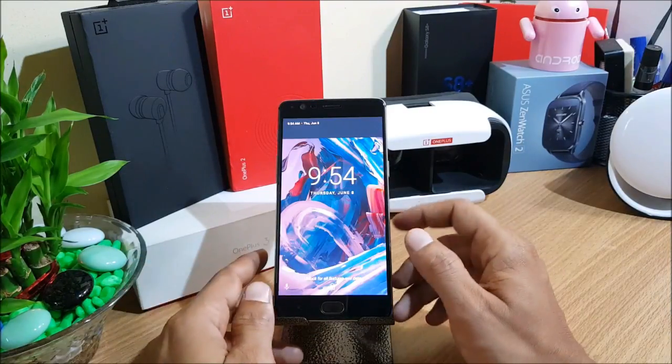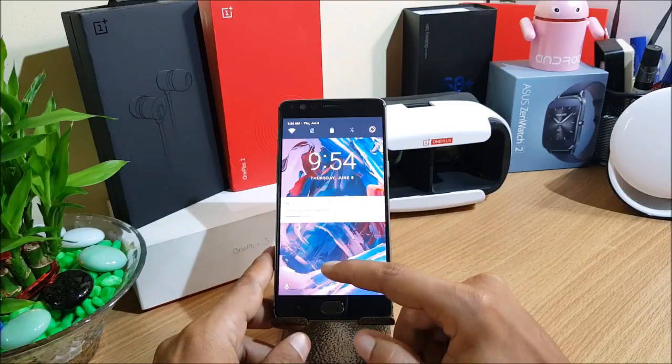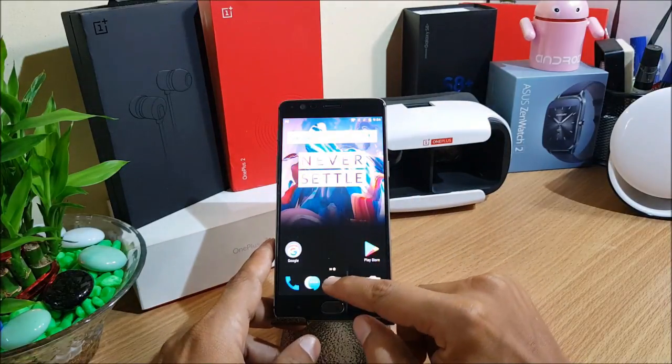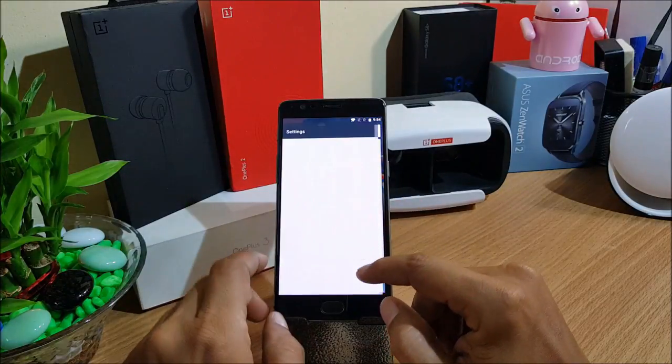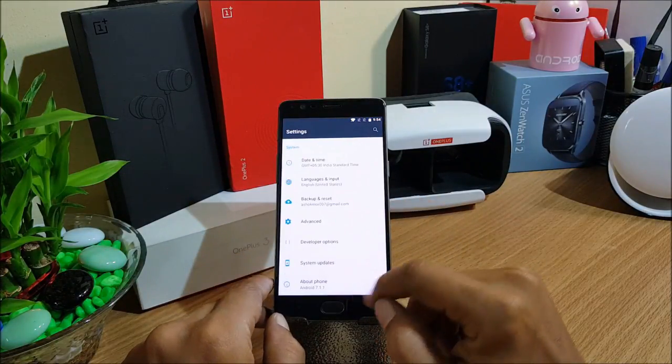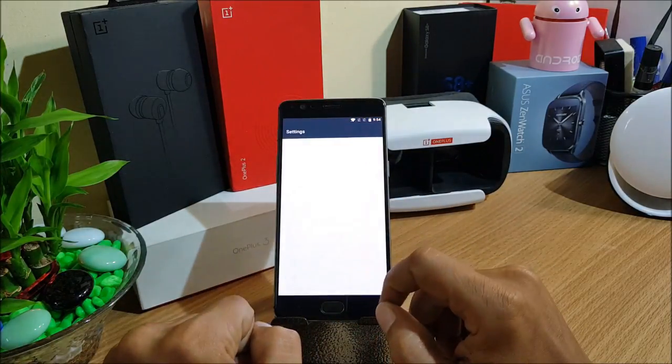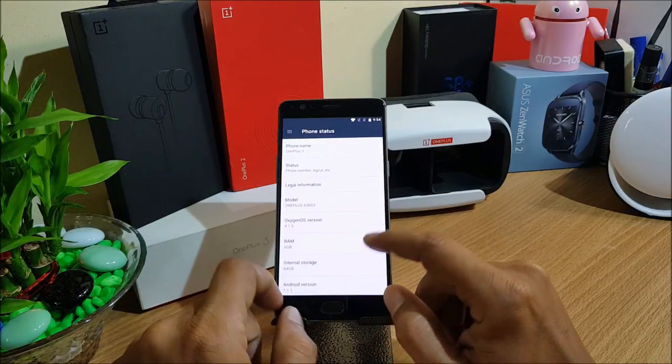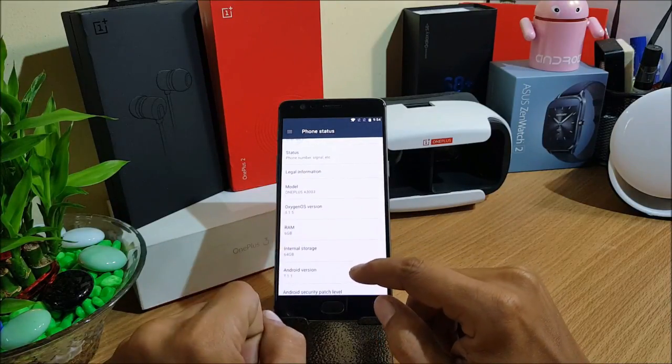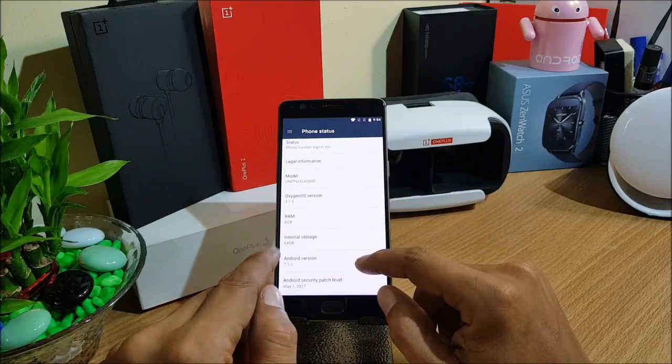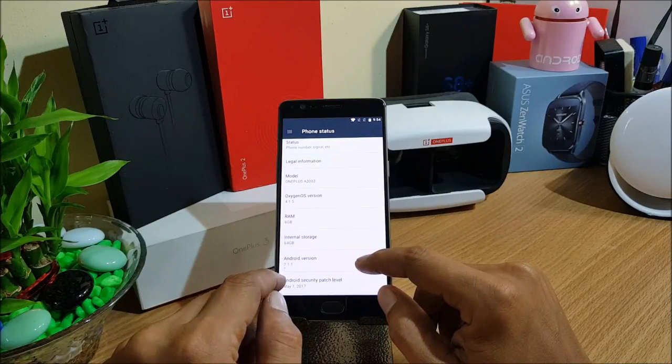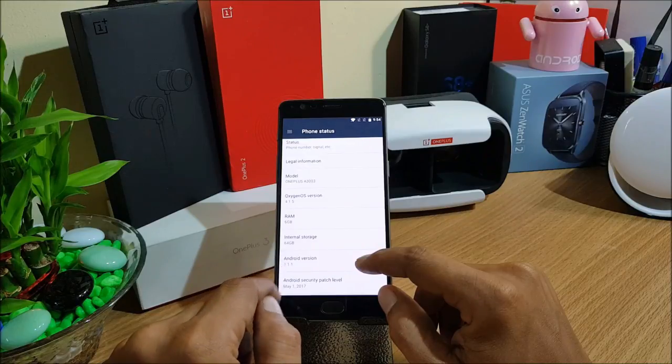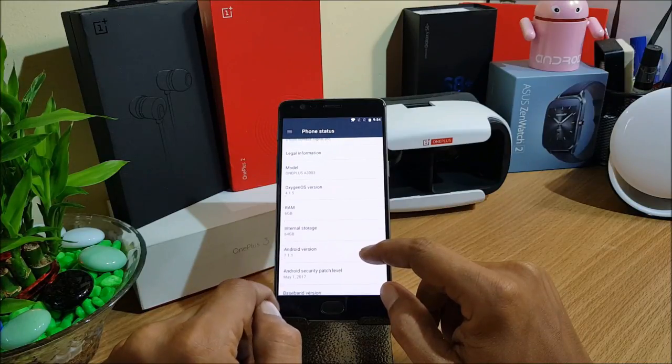Now the device has rebooted. I'll just go to settings and check the update file. In settings and about phone, you can see you have OxygenOS 4.1.5. This is not a beta version.